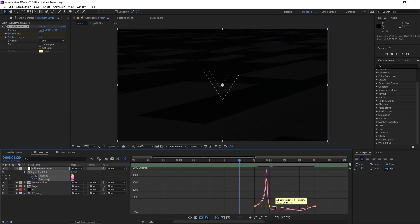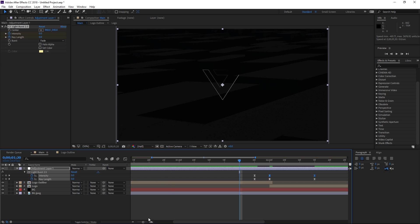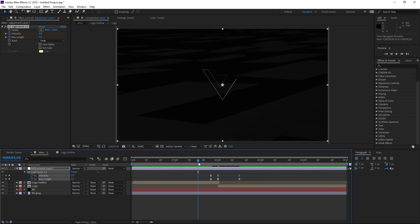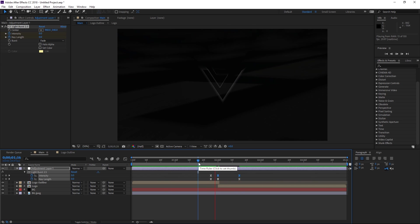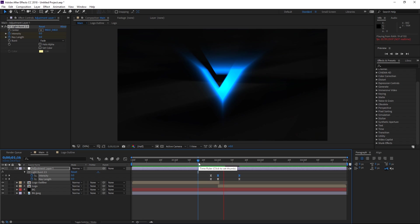So if I close the graph editor and then if I preview this you can see that now it looks a bit better.